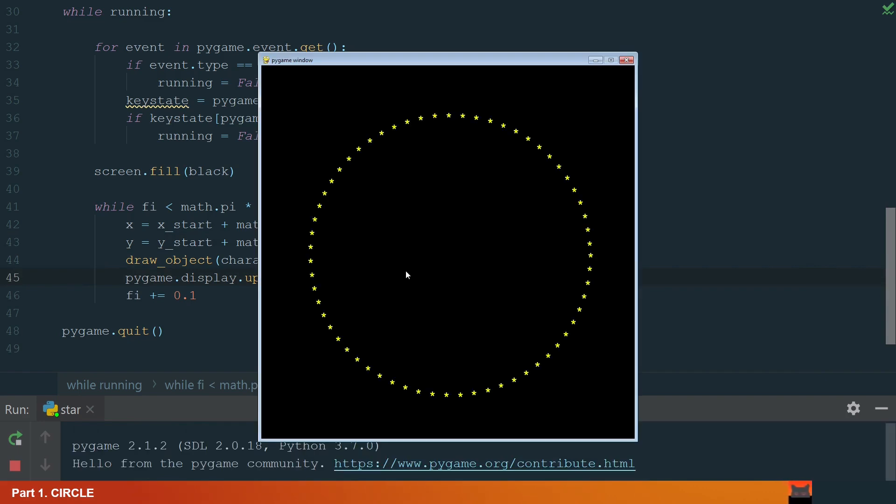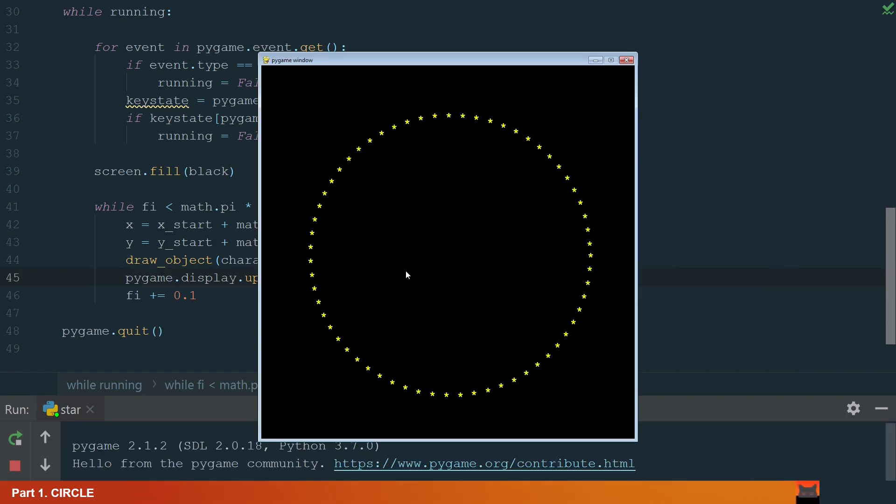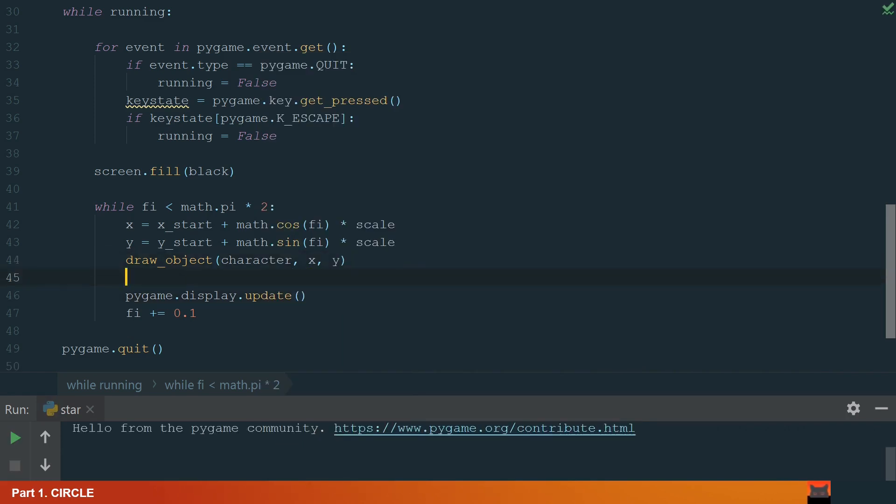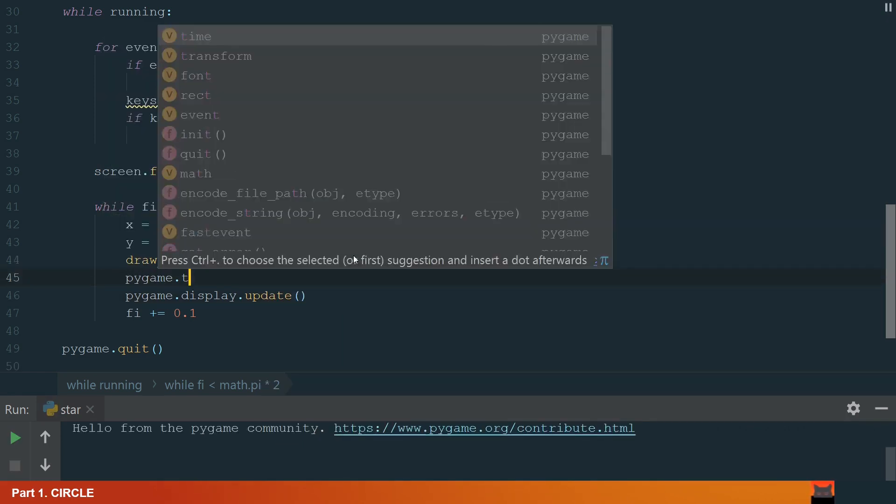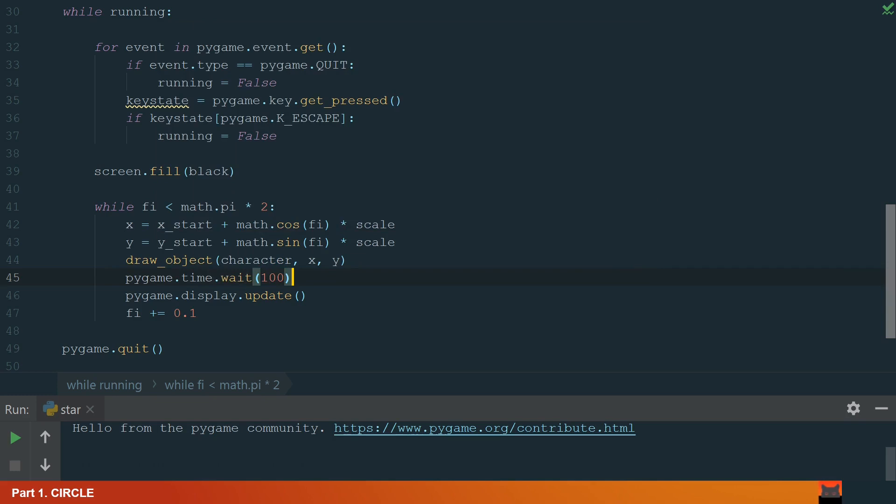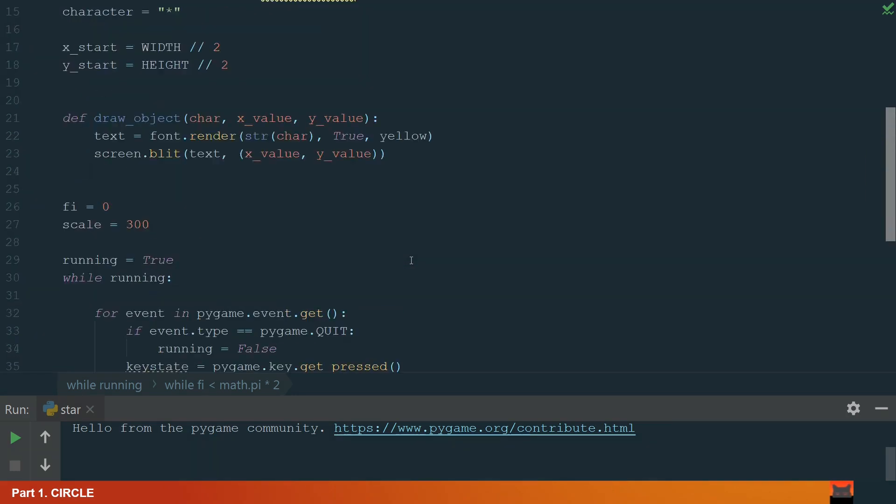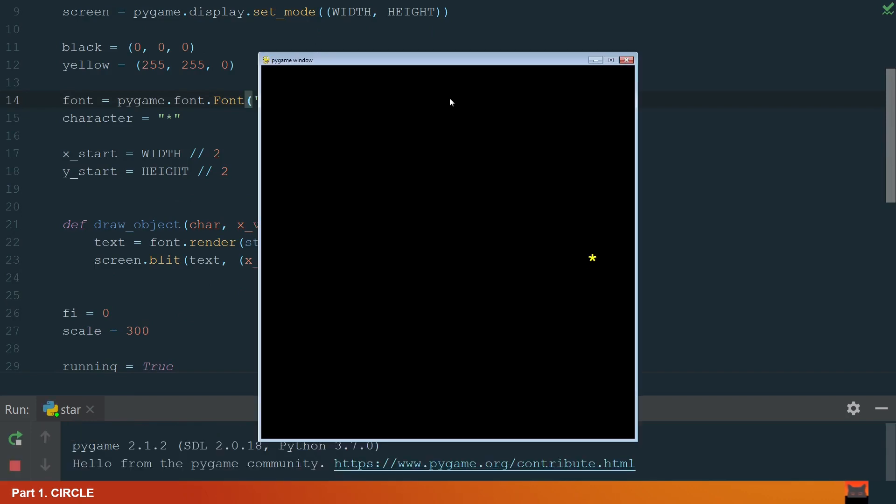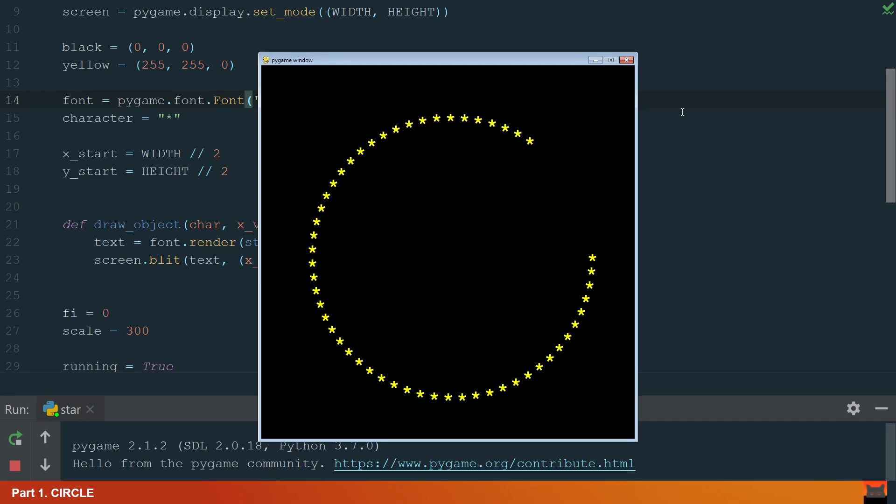We also need to add some waiting time between character drawings. Let's do it here and write pygame.time.wait and brackets 100ms. Also, let's increase the head to a size to 50. Now it looks good.